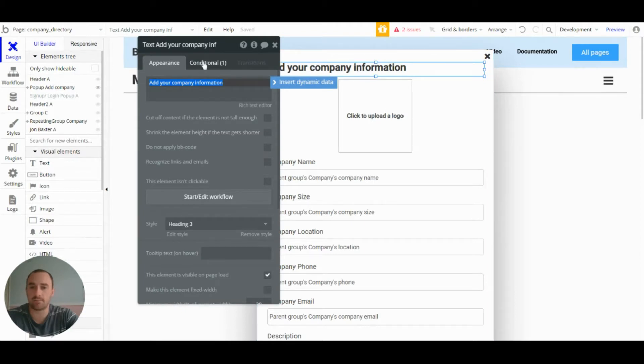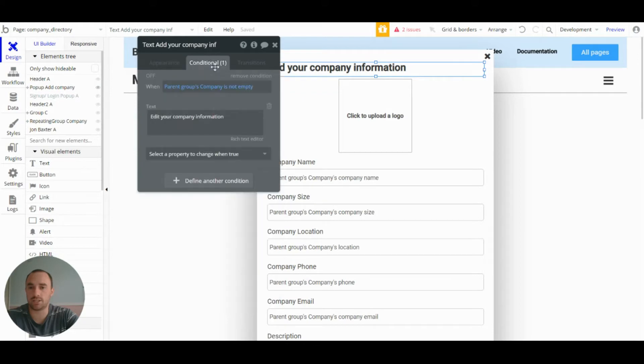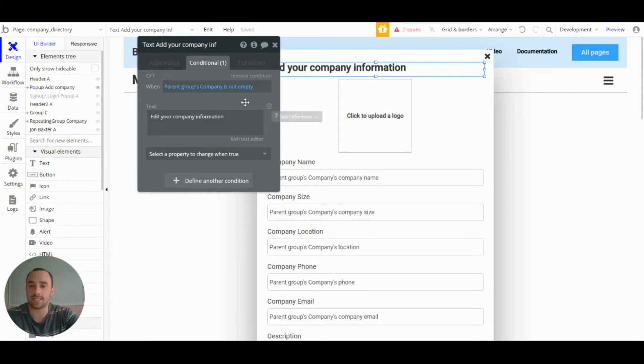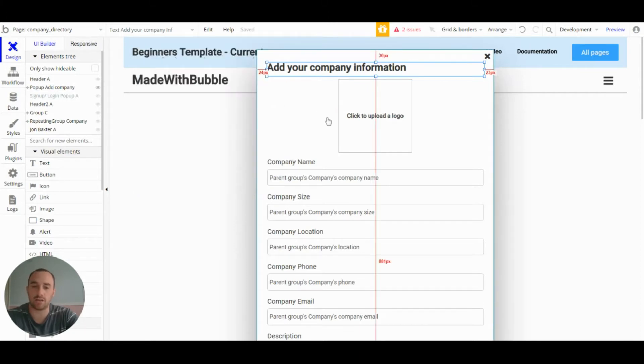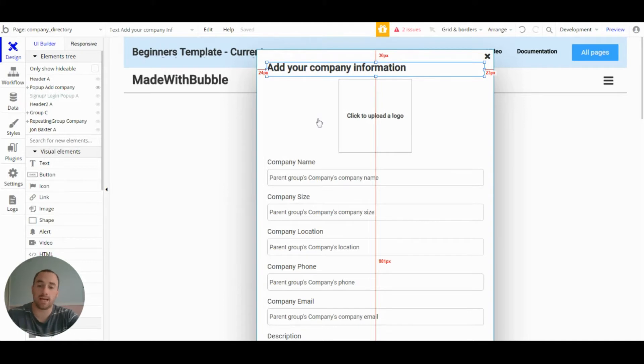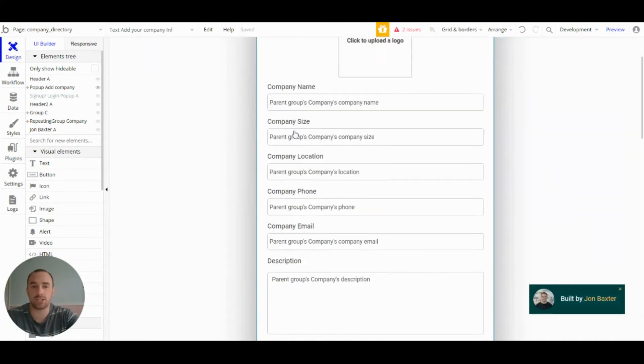So you can see here we have a condition so that when the parent group company isn't empty, it changes the text to edit company. So we can do that using the same popup, but I will go into that in more information later.